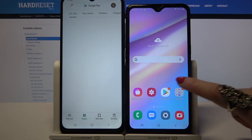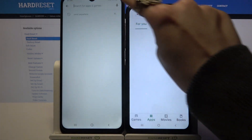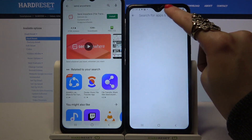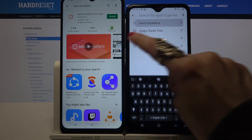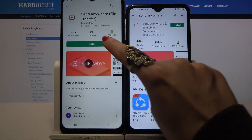Firstly, open Play Store on both of them, click on the search bar and download an app called Send Anywhere. After that, open it.